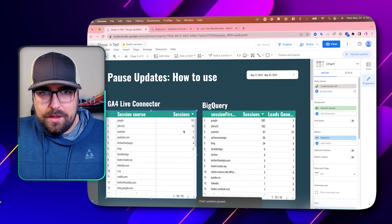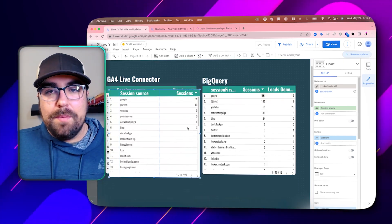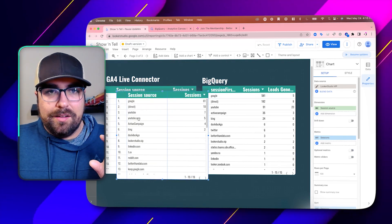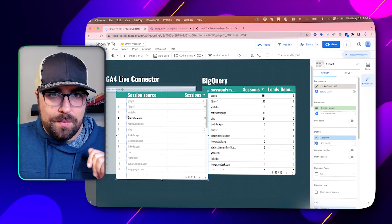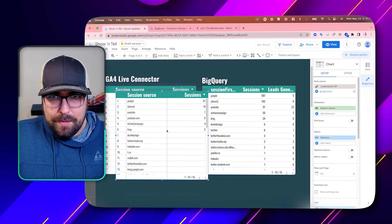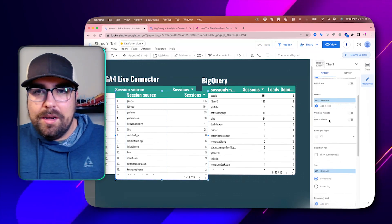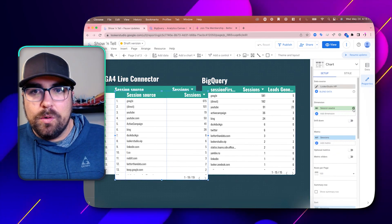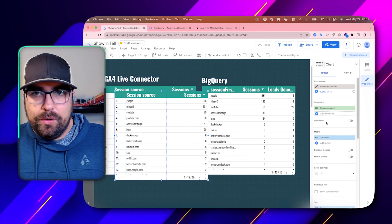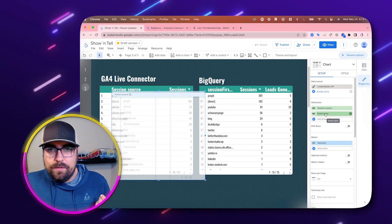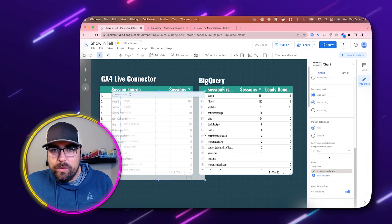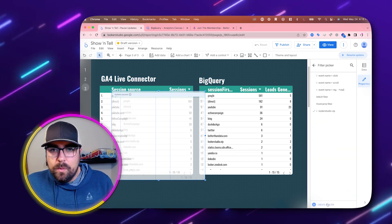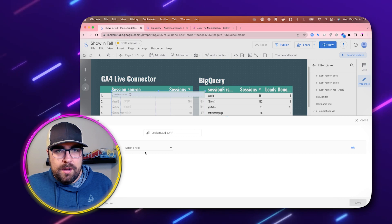We're going to copy and paste this — nothing should break because it is the same exact data source. But if you select something, that might break the other one because it doesn't have a filter on it, so keep that in mind. We can build something out without using any quota at all. We'll have session source and also the event — it's not going to update because we are pausing the data source. We'll add a filter here for event name.